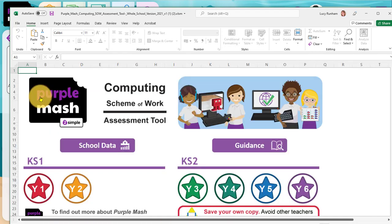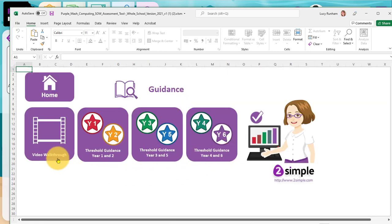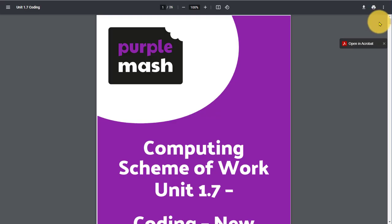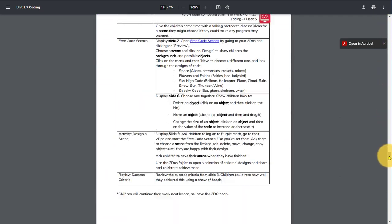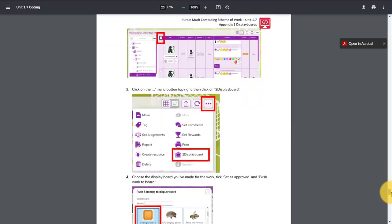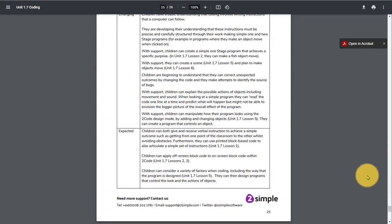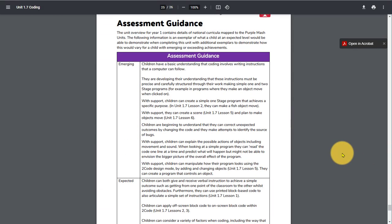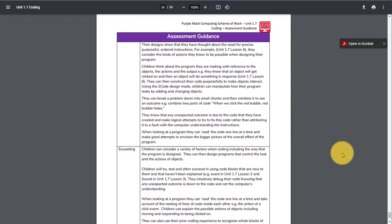If I go back to the home page of this spreadsheet, more guidance on how to use this can be found in the video within the spreadsheet itself. If you're teaching units from the Purple Mash scheme of work and you scroll to the bottom of the unit plans, you'll see assessment guidance for each unit. Here we go, assessment guidance for emerging, expected, and exceeding.